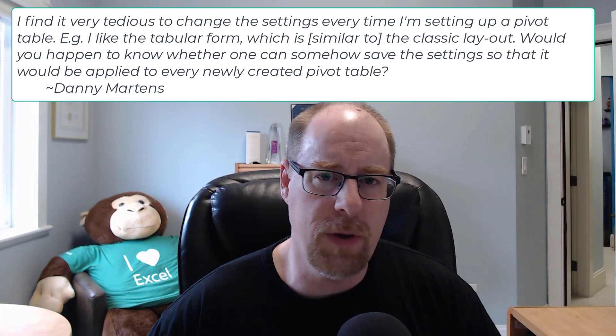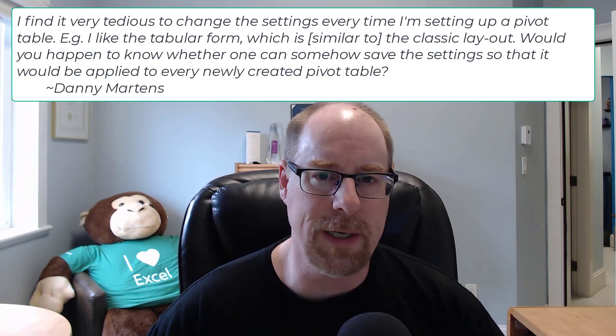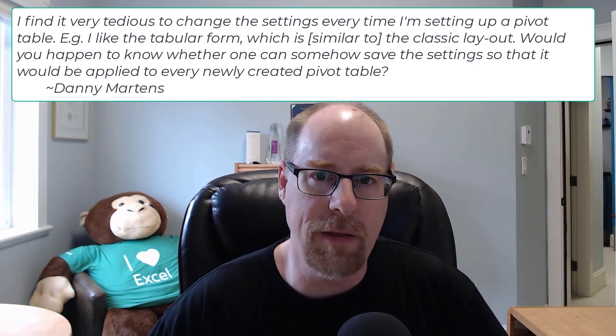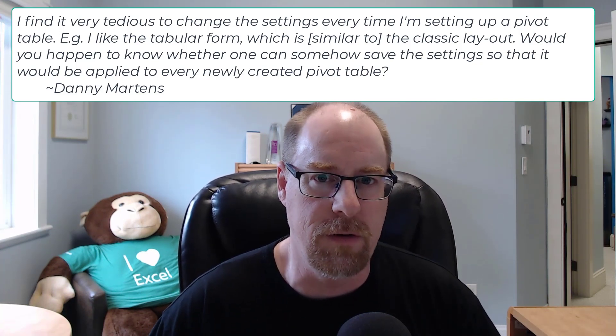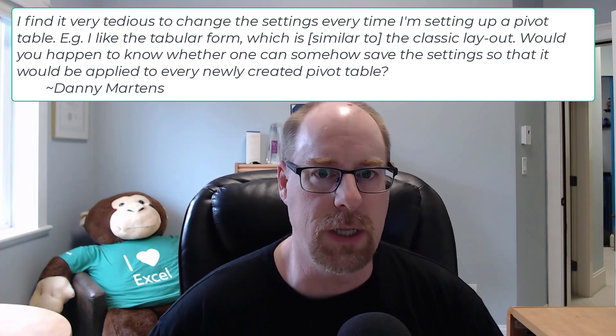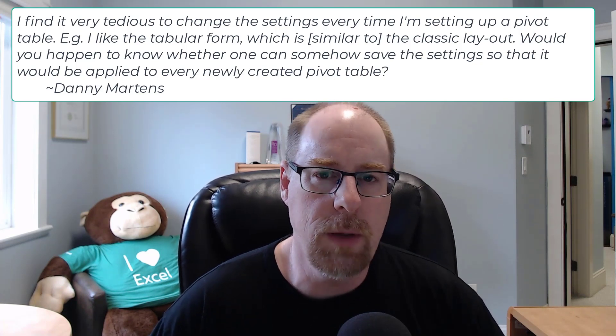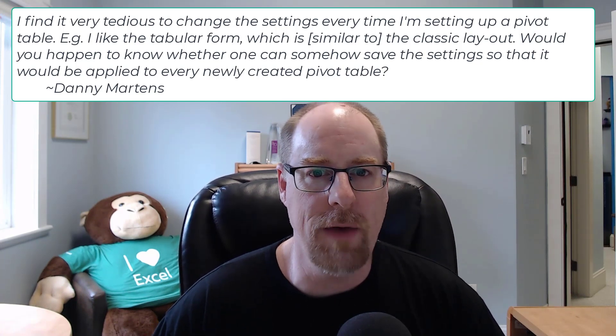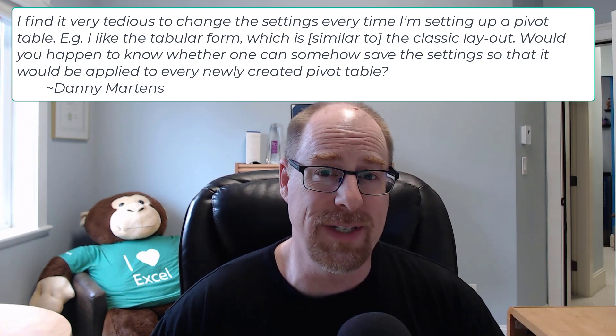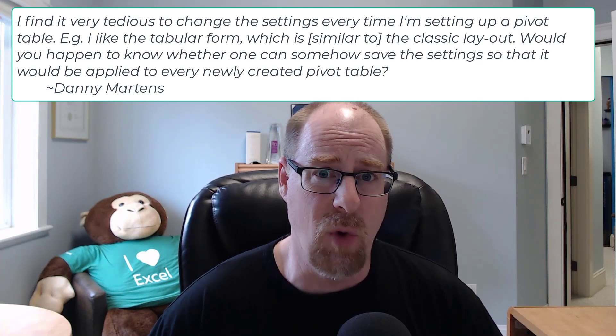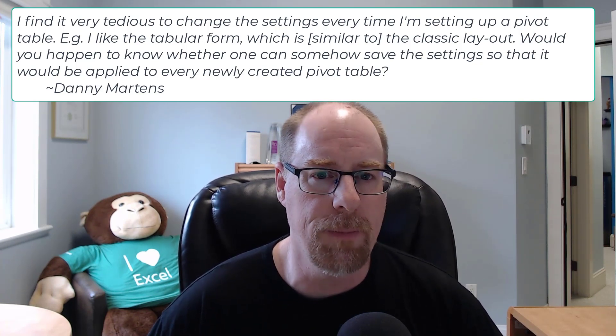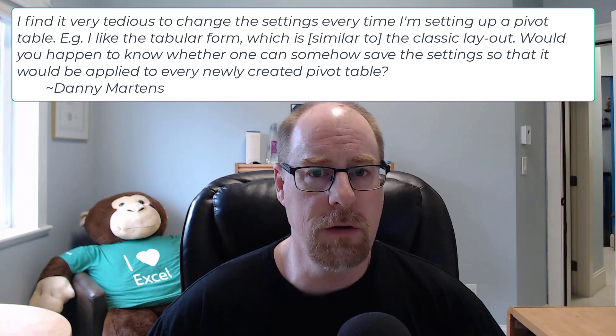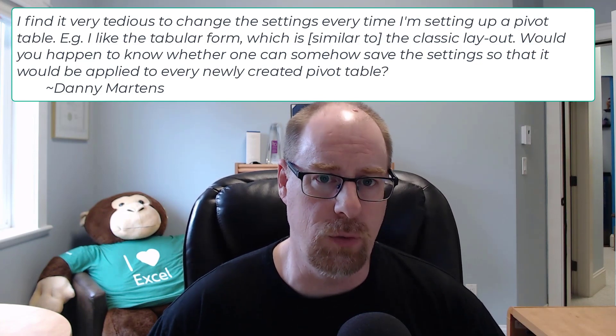hey, I've got a pivot table, and every time I build one, I've got to customize it to get it out of this horrible compact form that's the default into the format that I actually like. Wouldn't it be really nice if there was a way that I could set Excel to build the pivot table I want by default with the correct layout? And the good news is there absolutely is a way to do that.